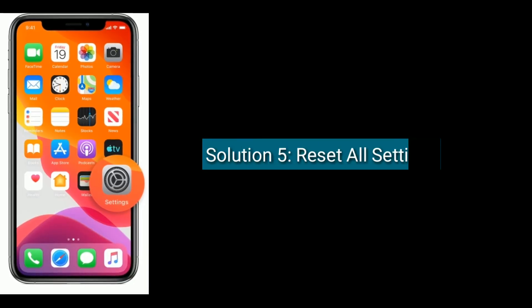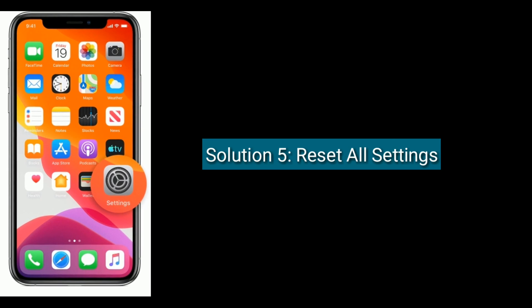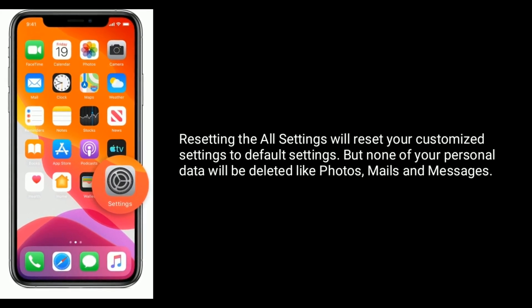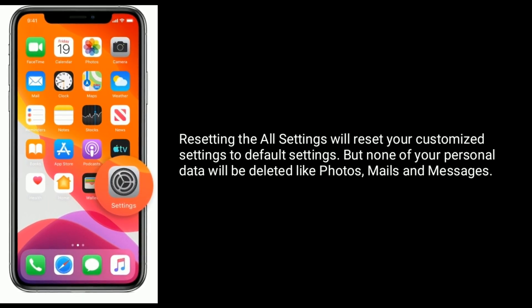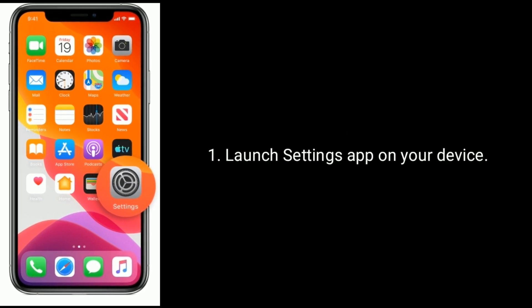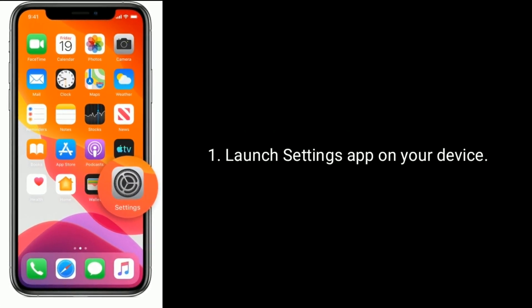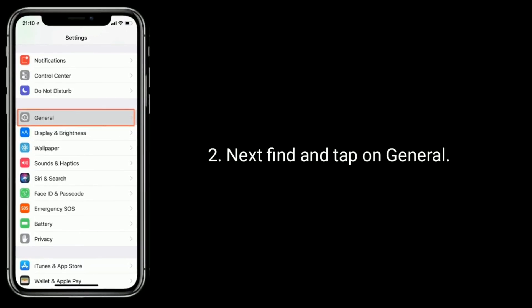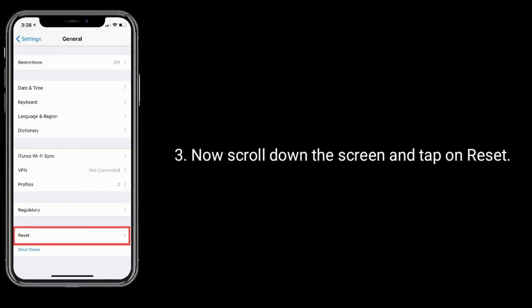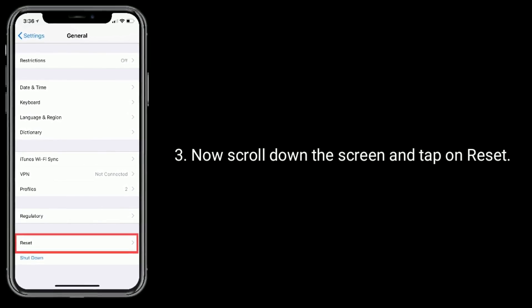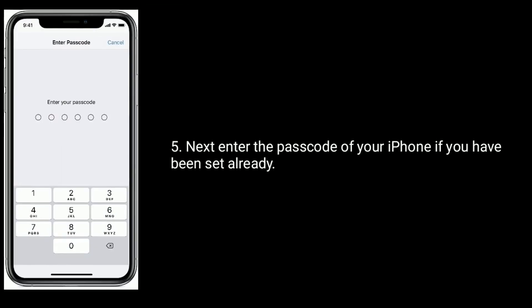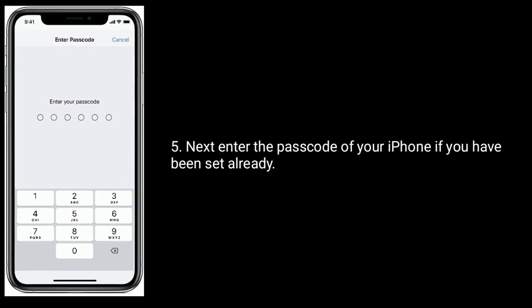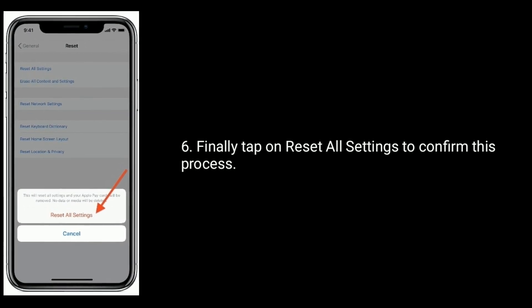Solution 5 is reset all settings. Resetting all settings will reset your customized settings back to default, but none of your personal data will be deleted — like photos, mails, and messages. Launch the Settings app on your device, find and tap on General, then scroll down and tap on Reset. Here, tap Reset All Settings. Enter your iPhone's passcode if you have one set, then finally tap Reset All Settings to confirm.